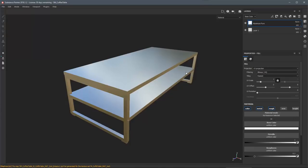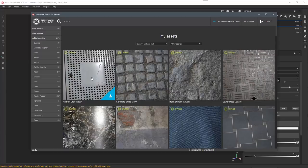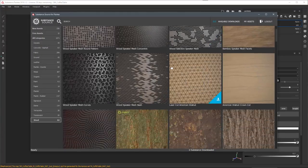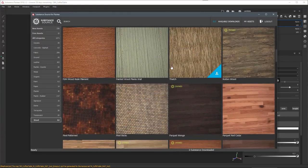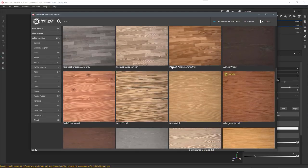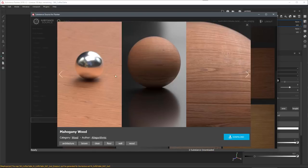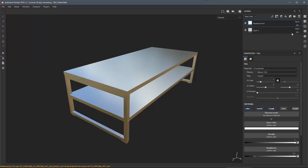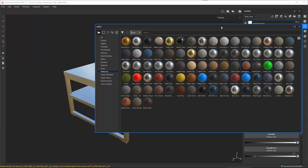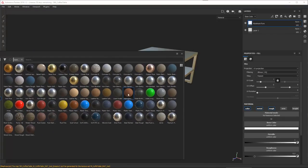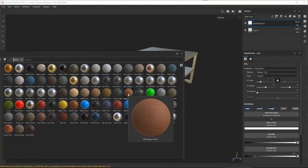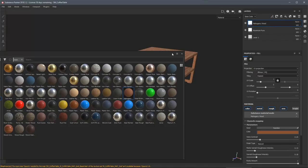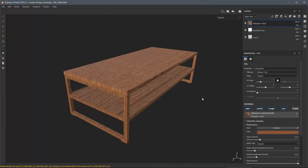Now let's start to work on a wood material. I'll jump over to Substance Source and find a wood I want to use for this tabletop. I'll go with this mahogany wood — I have it selected, hit download, and it gets added to my shelf. I'll close out Substance Source, come back to my shelf, tear it off, and you can see the mahogany wood. Now let's drag and drop it into the layer stack and close the shelf.